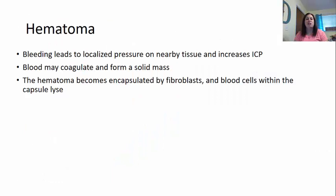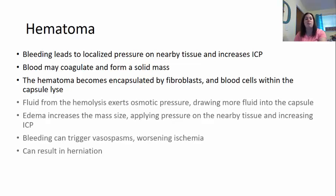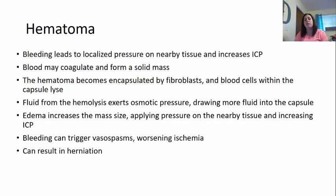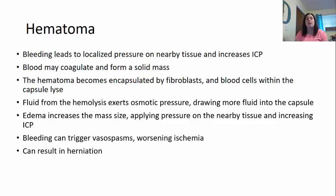A hematoma is where bleeding leads to localized pressure on nearby tissue, increasing intracranial pressure. The blood may coagulate and form a solid mass, which takes time to dissolve. The hematoma becomes encapsulated by fibroblasts, the blood cells within the capsule will lyse and break apart — potentially creating a toxic environment for the brain. Fluid from the hemolysis exerts osmotic pressure, drawing more fluid into the capsule, increasing edema and mass size, which also increases intracranial pressure. Bleeding can also trigger vasospasms, worsening ischemia to blood vessels around the damage.